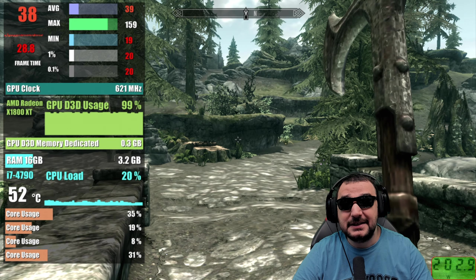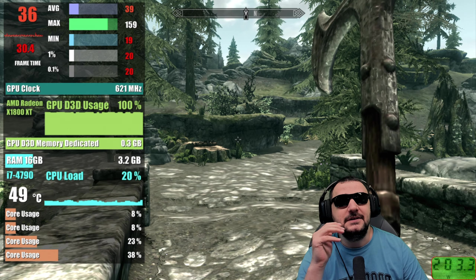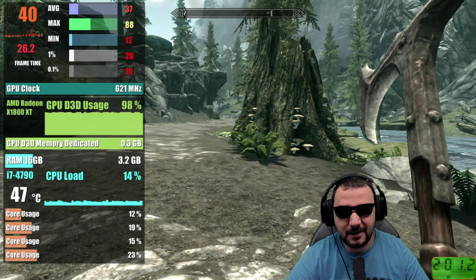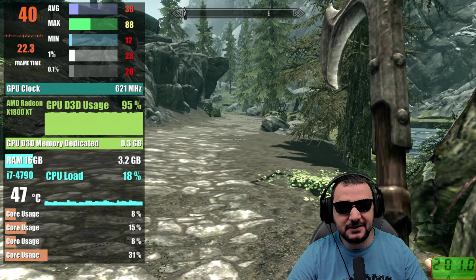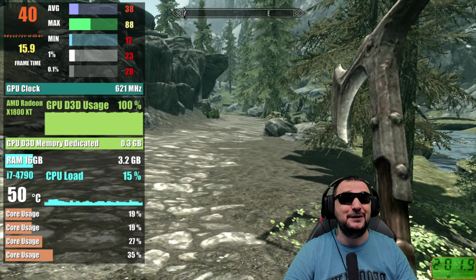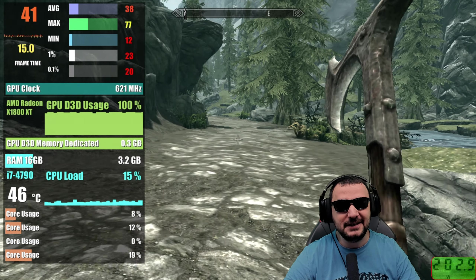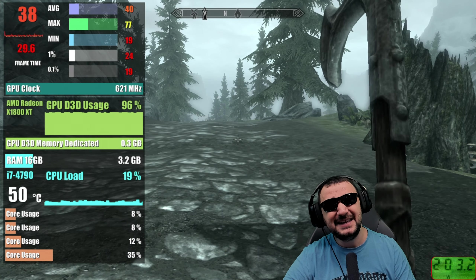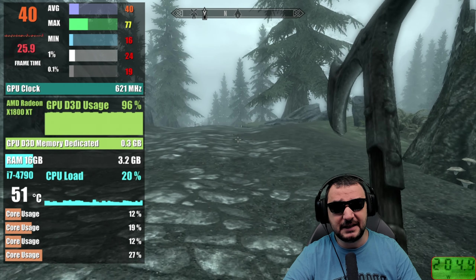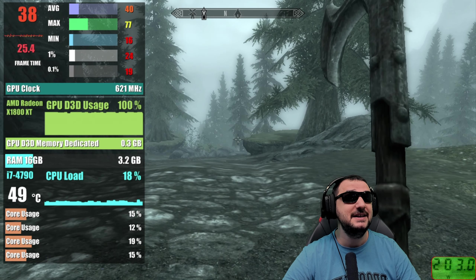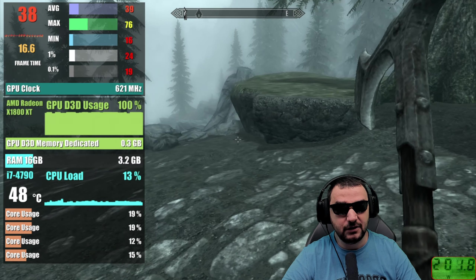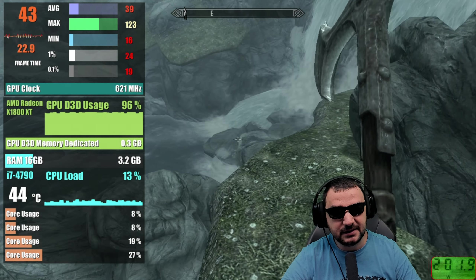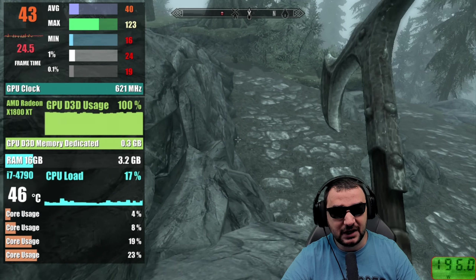Jumping into Skyrim at 720p with low details, the card struggles to deliver more than 40 fps — averaging 37–38, and likely to drop lower. For a 2005 card, though, it's a statement that it can still survive in these newer games. Like we did in STALKER, dropping to 1024 or even 800x600 would get more fps. It's using around 300 MB of VRAM.